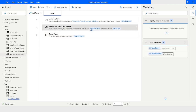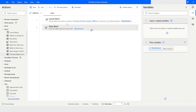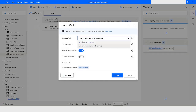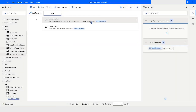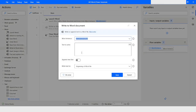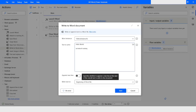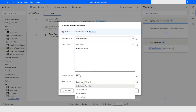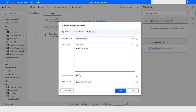Now I will change the mode to blank document, then use Write to Word Document. I'll write 'Hello World Technical Training'. There is an option to append a new line, and you can choose where to write the text — at the beginning of the word file, at the end, or before or after a bookmark. I will click Save.